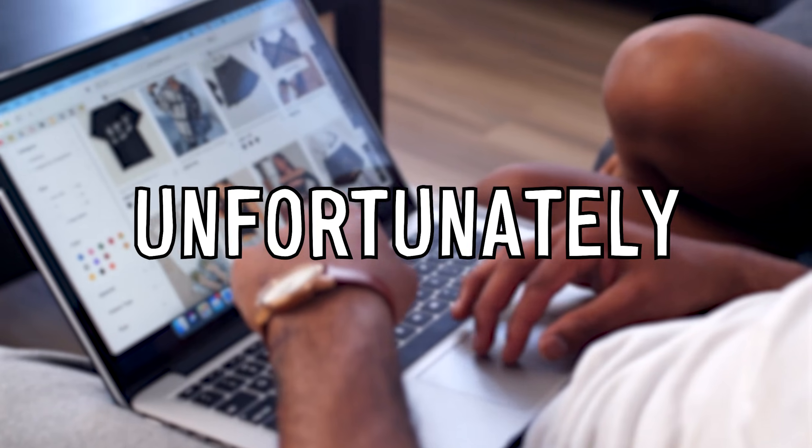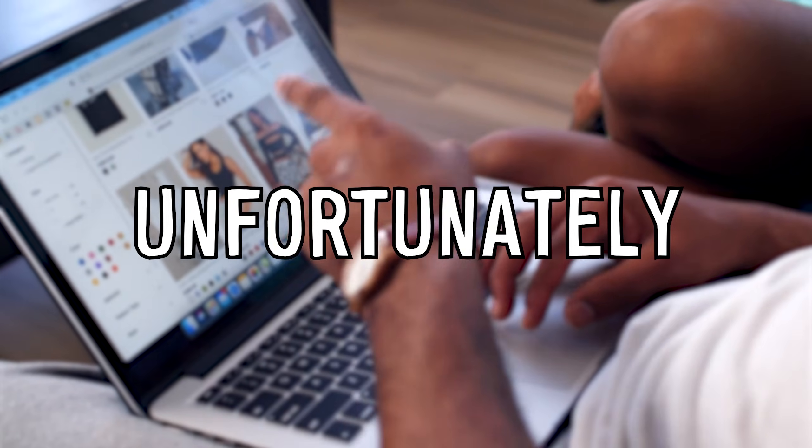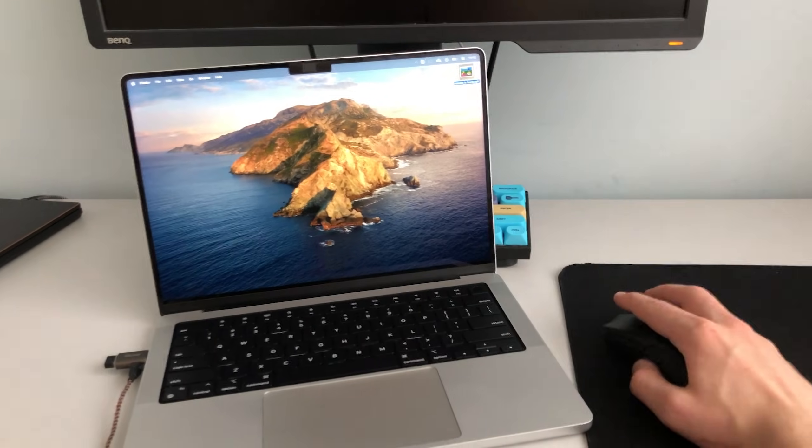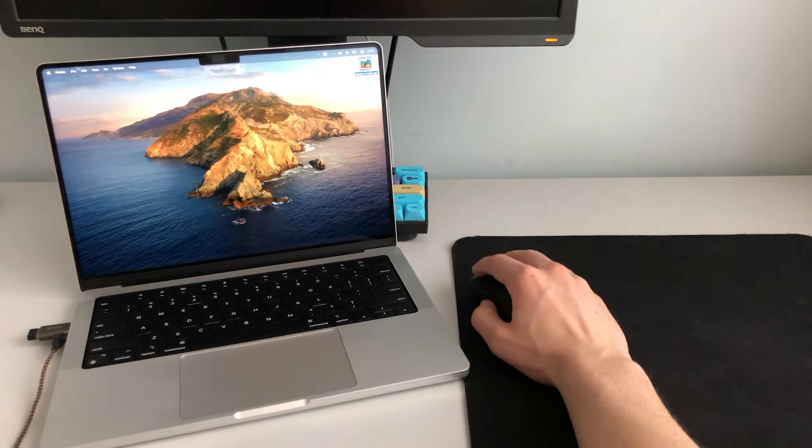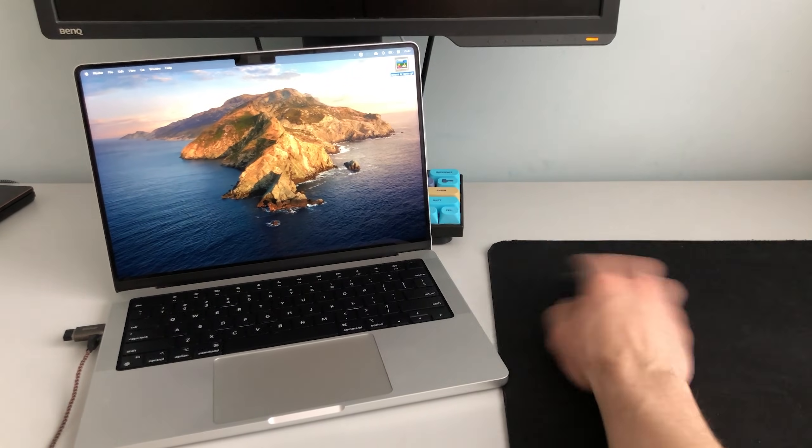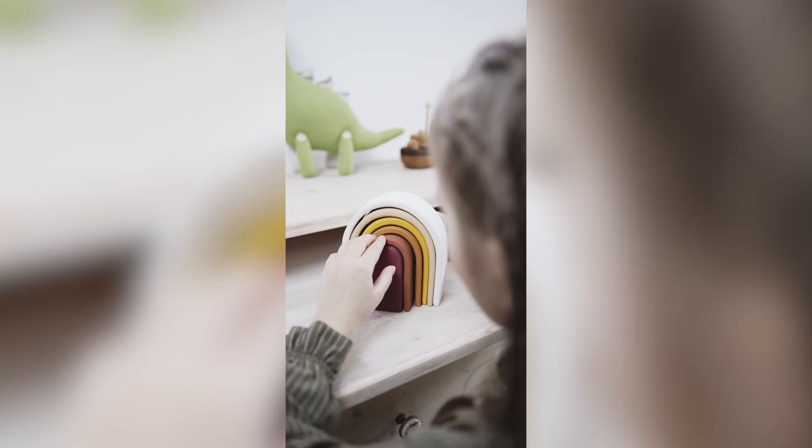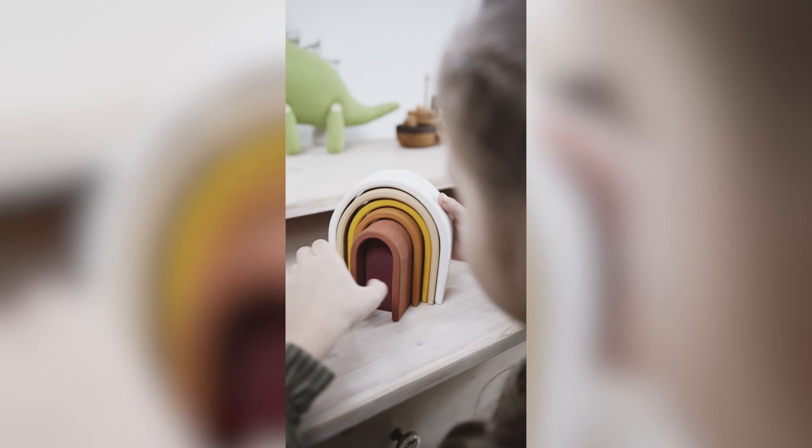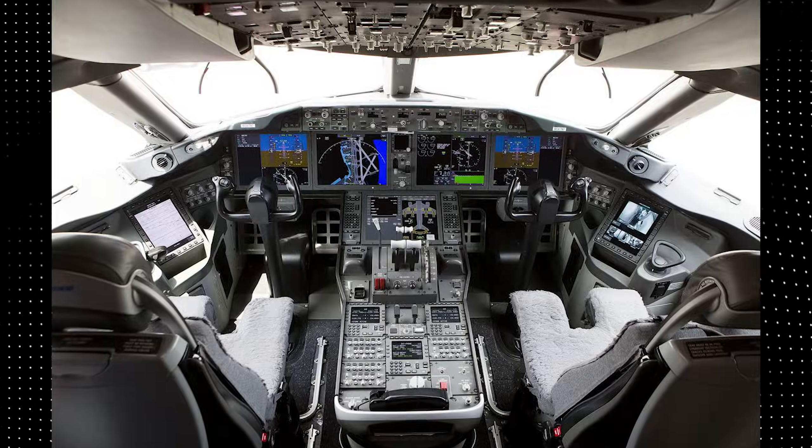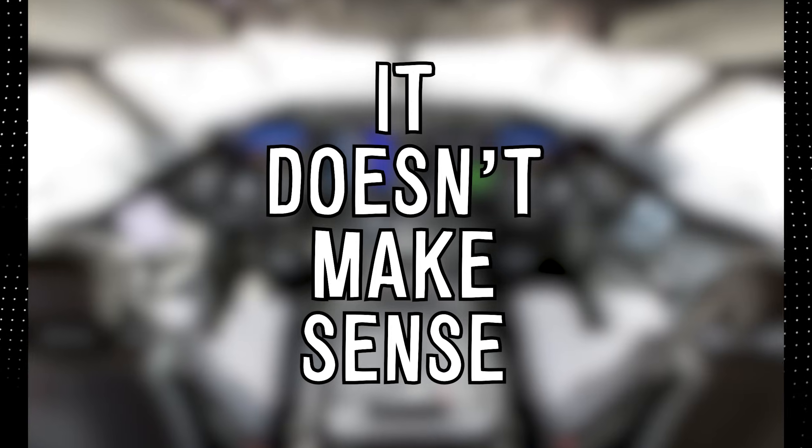But unfortunately, it doesn't matter if you use a trackpad or a mouse because you'll still be slow with your computer, since the most important piece of the puzzle is still missing. Without it, you're like a nine-year-old in a cockpit of a plane. It doesn't make sense. That's why in this video, I reveal the secret of how anyone can turn into a productivity machine with any computer on this planet.